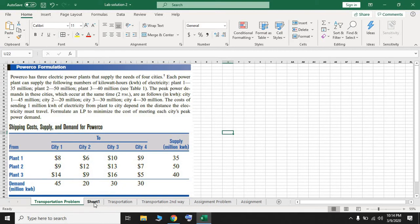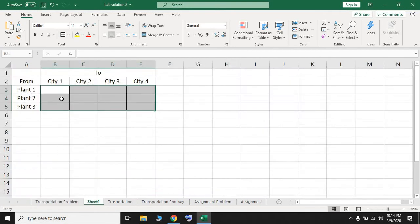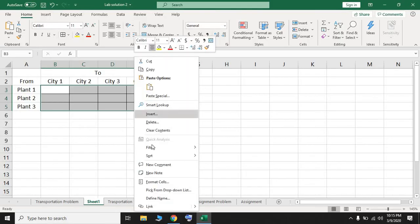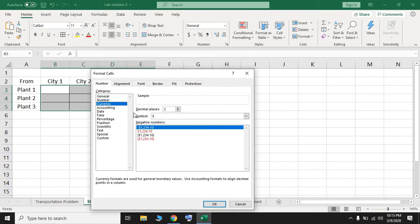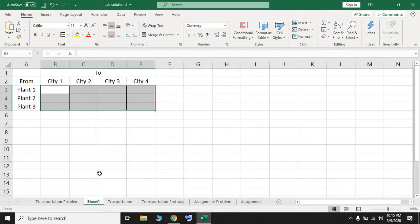We can enter the costs as plain numbers or format them as currency. Select the cells, right-click, go to Format Cells, then in the Number tab under Category choose Currency. The currency here is dollars. Set decimal places to zero and press OK. Now any number entered will display with a dollar sign.